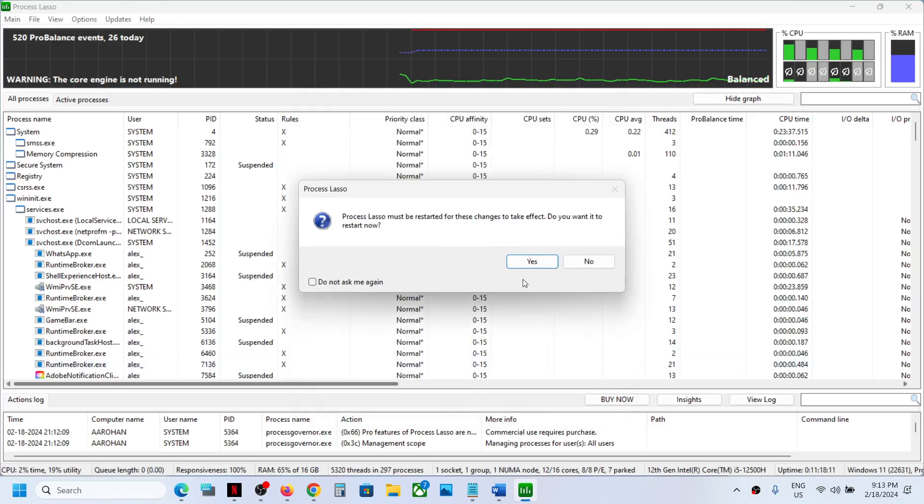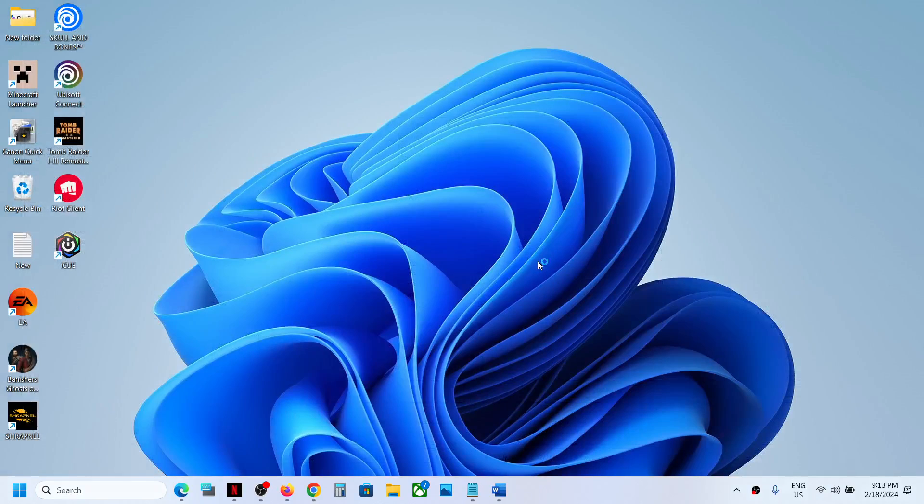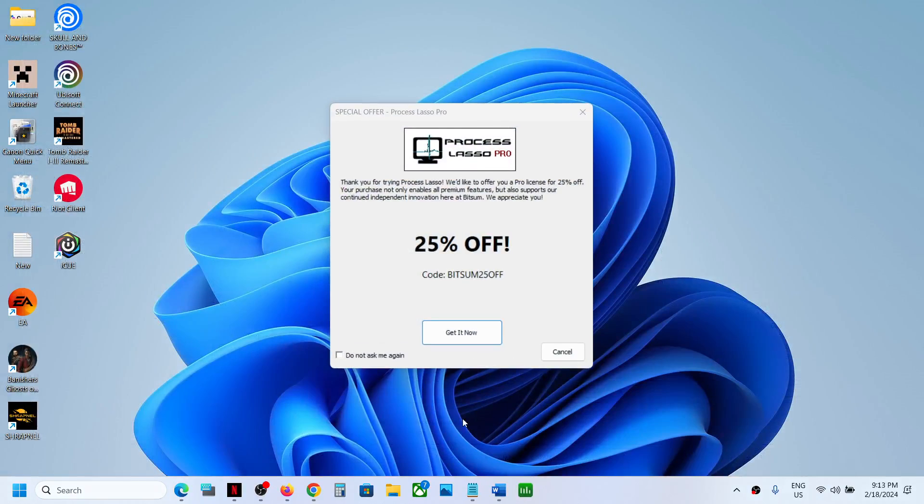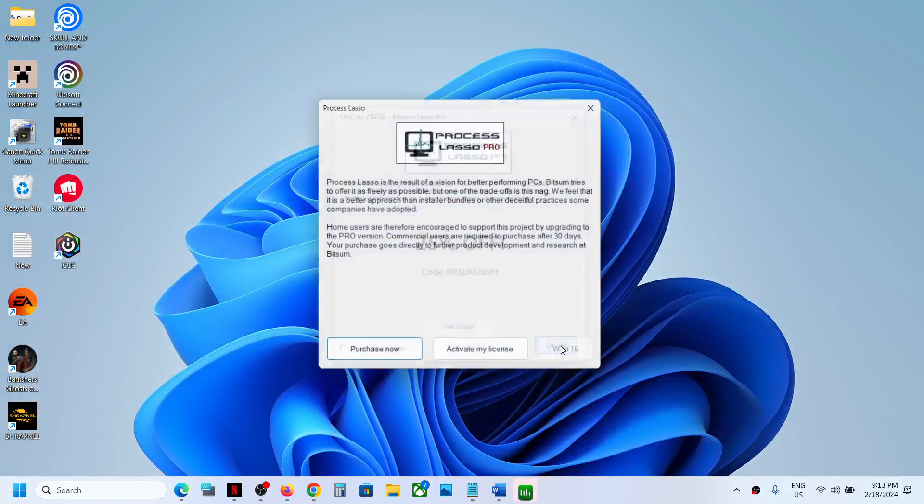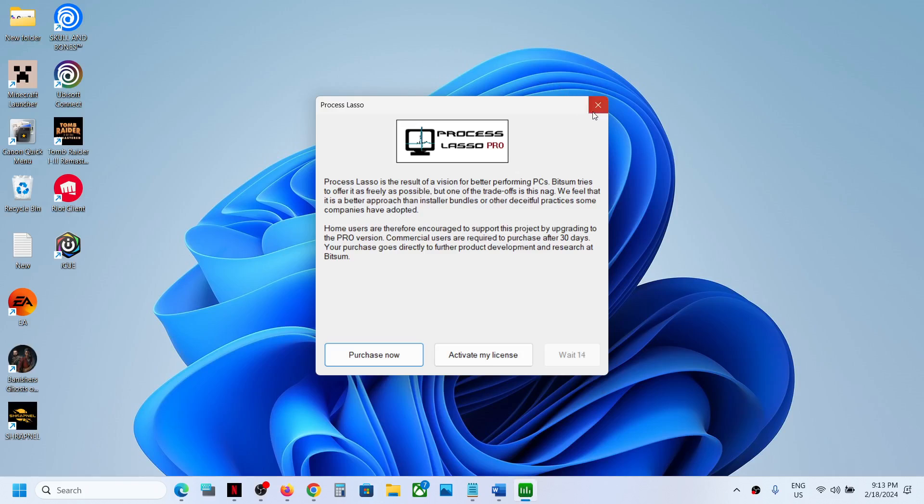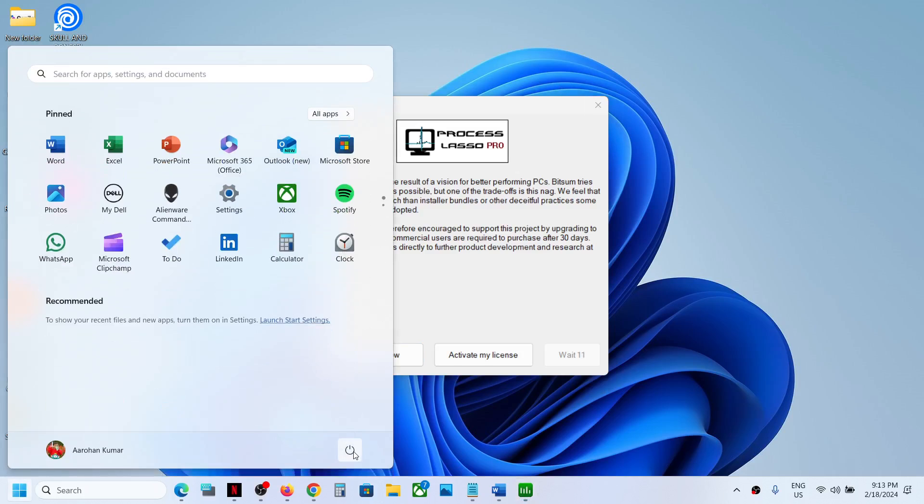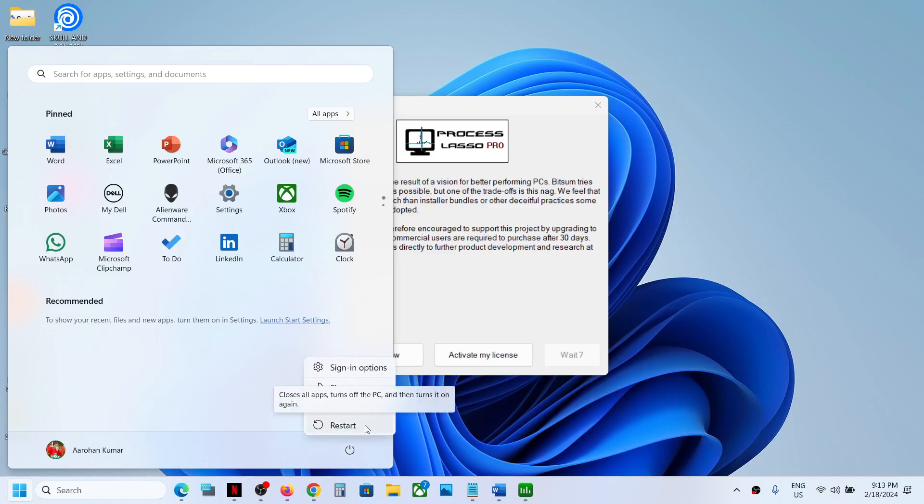Then click on Yes. You can ignore this. Now restart your computer after this. Make sure that you restart your computer.